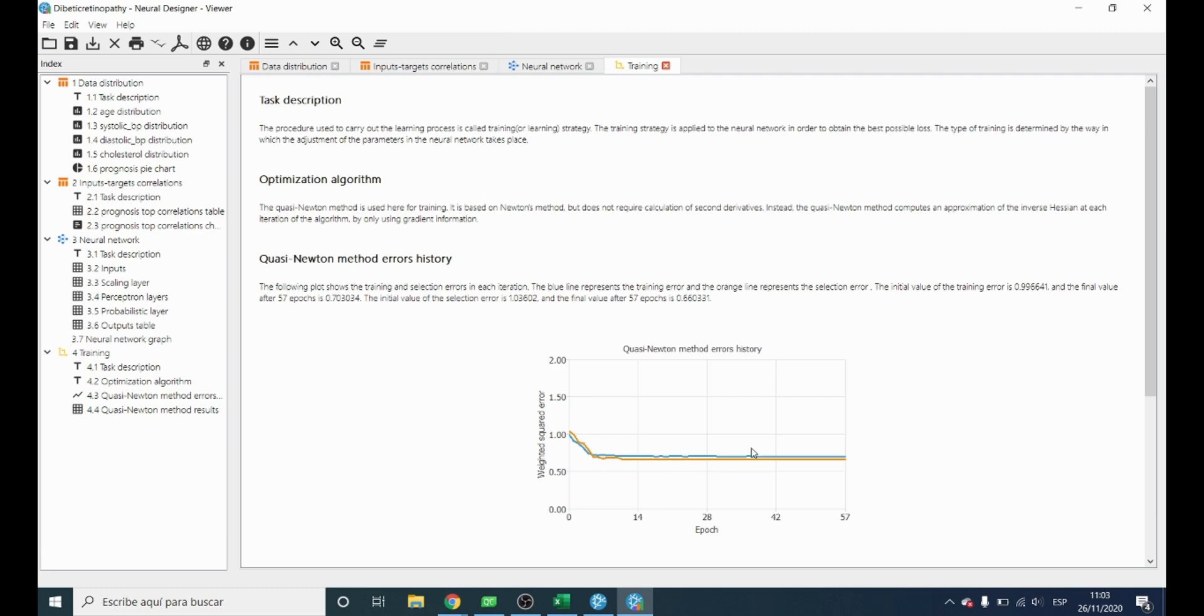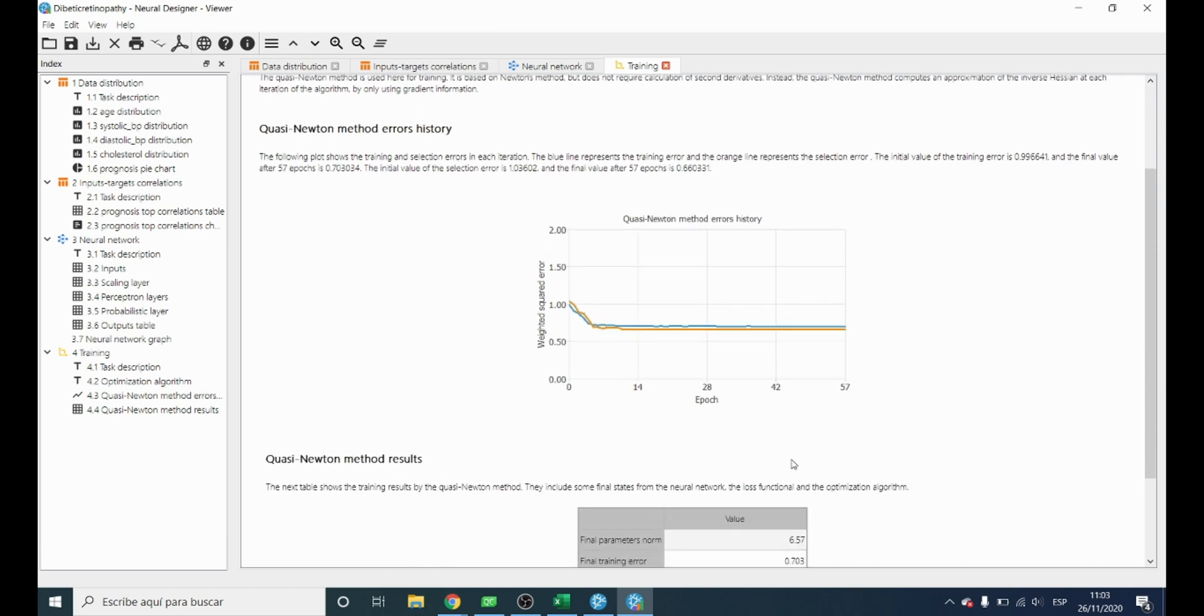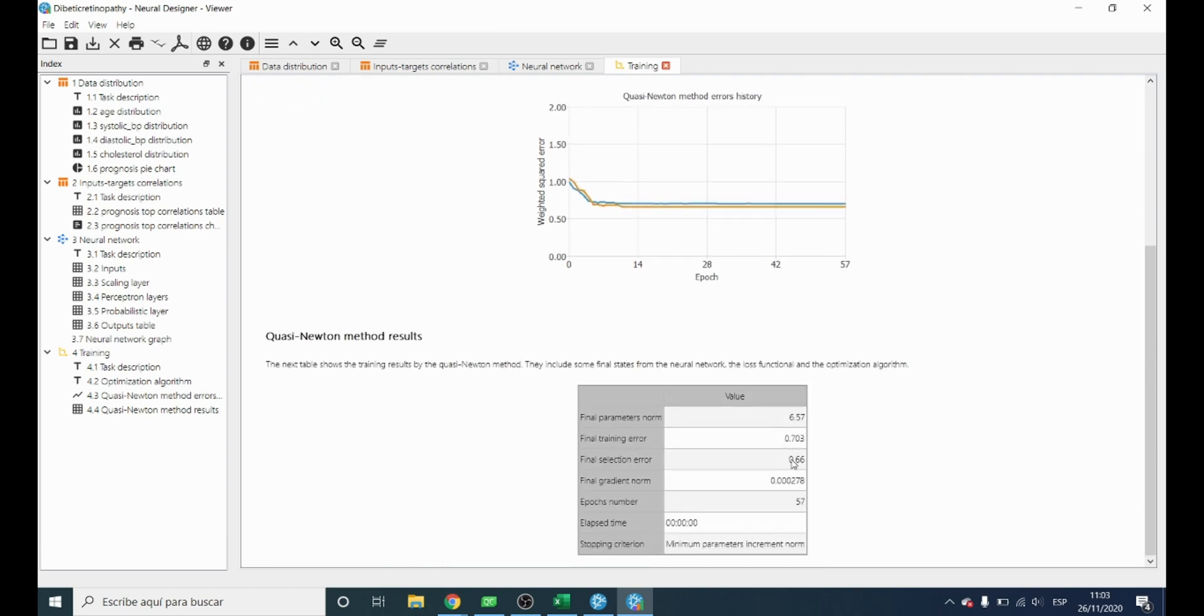The most important result in the training is the final selection error, which gives the general capabilities of the neural network.